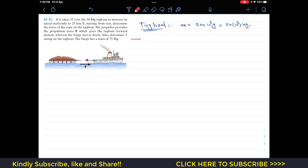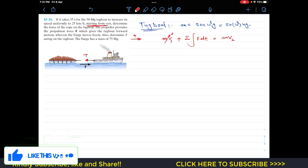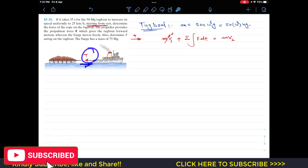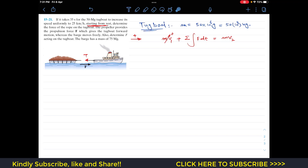The principle of linear impulse and momentum states that the initial momentum plus the summation of impulses due to external forces equals the final momentum. Since the system starts from rest, the initial velocity is zero, so the initial momentum term is zero. On the tugboat we have two forces: force F producing a positive impulse (F dt) and tension T acting in the negative direction giving a negative impulse (−T dt). This equals the mass of the tugboat times v₂.